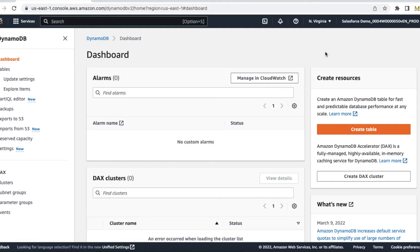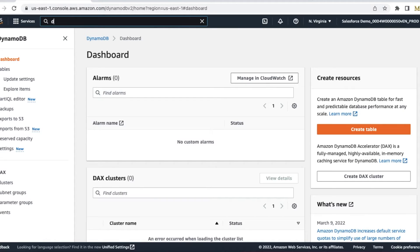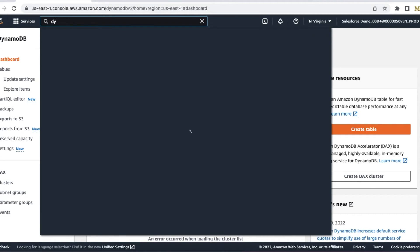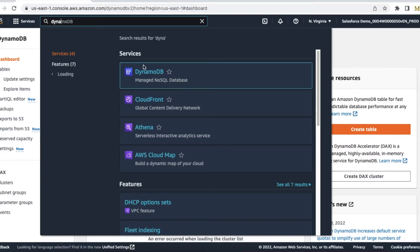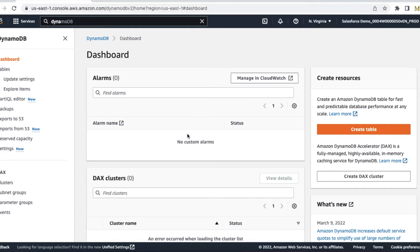I'm going to show the steps to complete this configuration and setup. If you are new to Amazon AWS, you can search for DynamoDB here and then you will be able to navigate to the DynamoDB page.